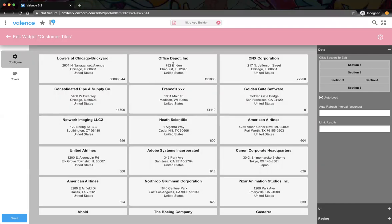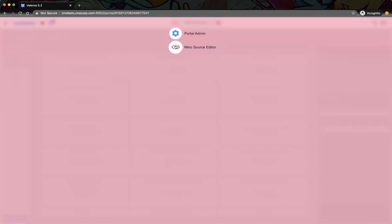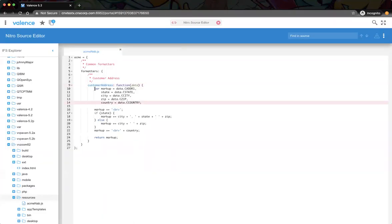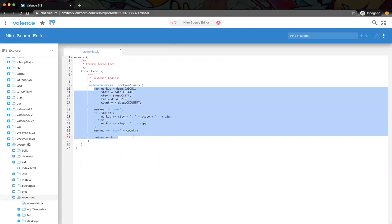Now you can see the address is formatted the exact same way — calling the same method, your custom resource that you brought in. So if you went this route, you could make one change and all of your addresses using that method would update. It's also just easier — you don't have to code the address format over and over again.